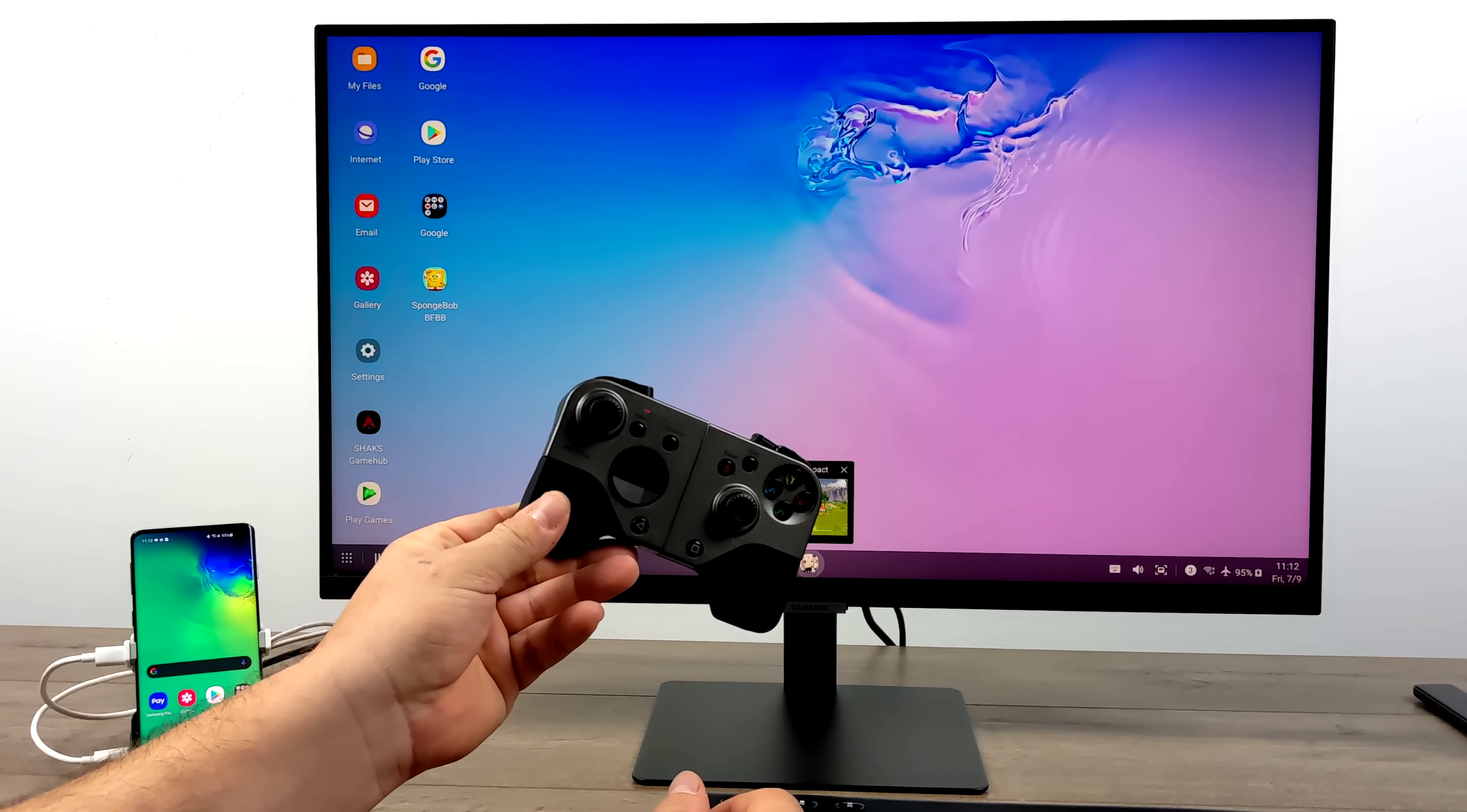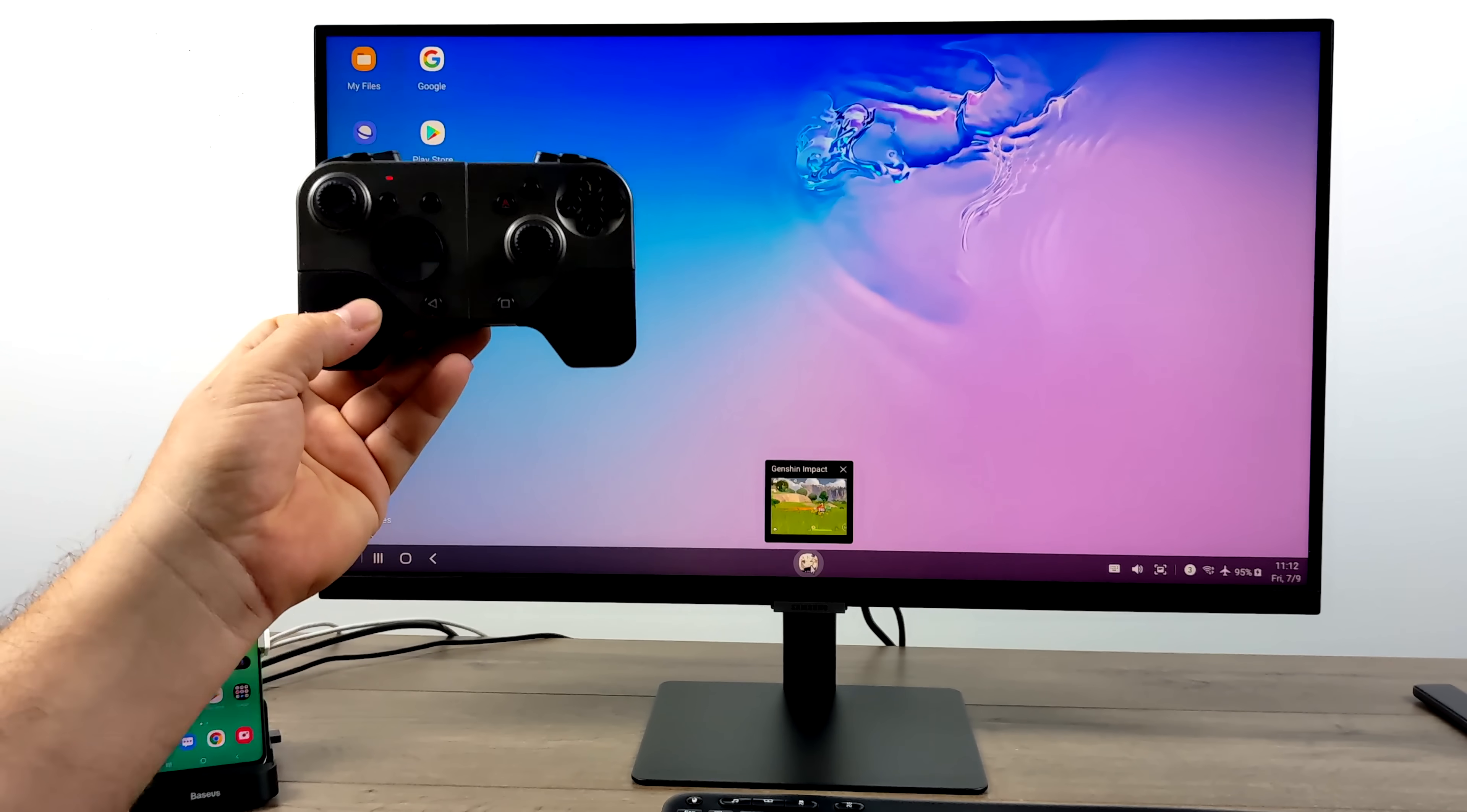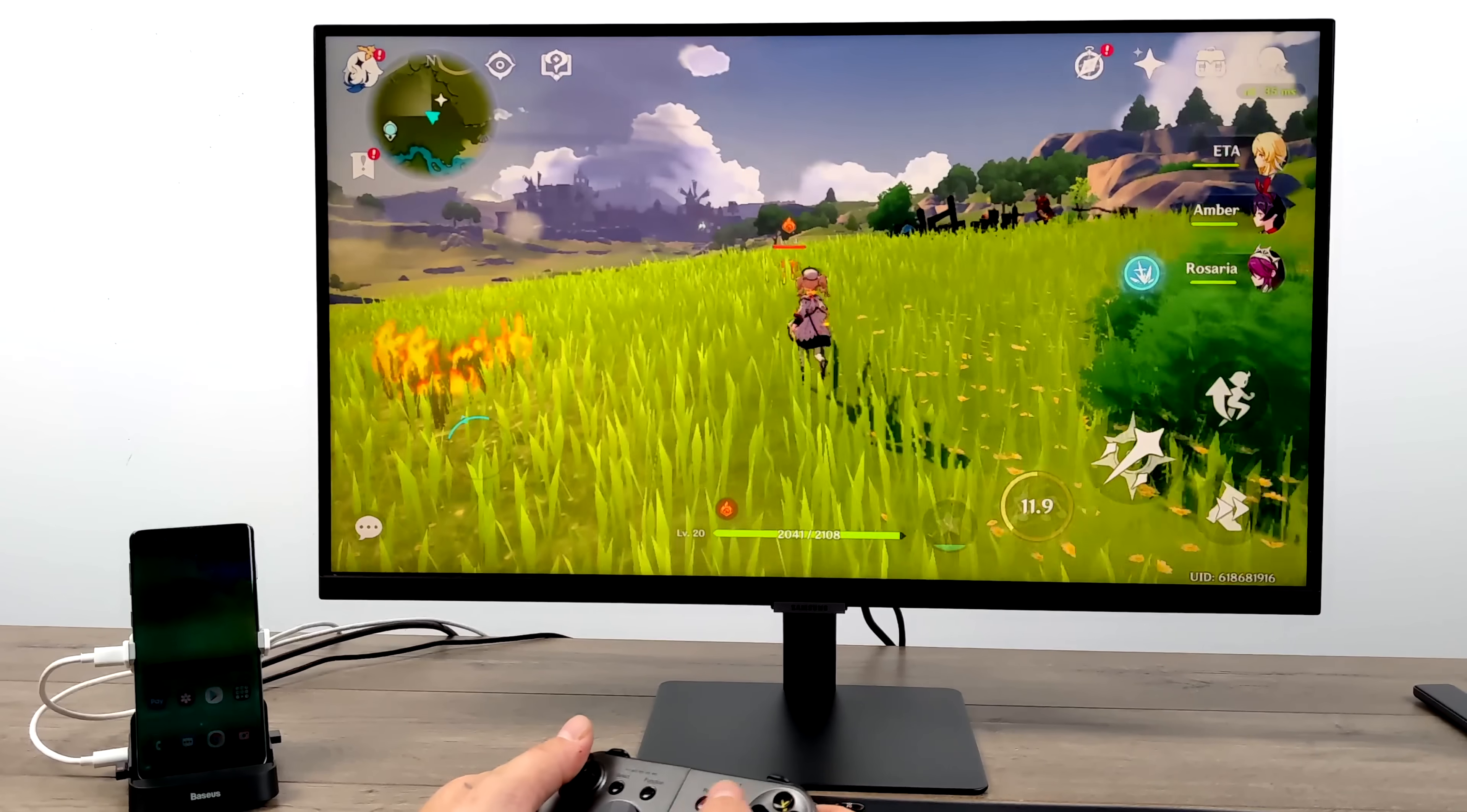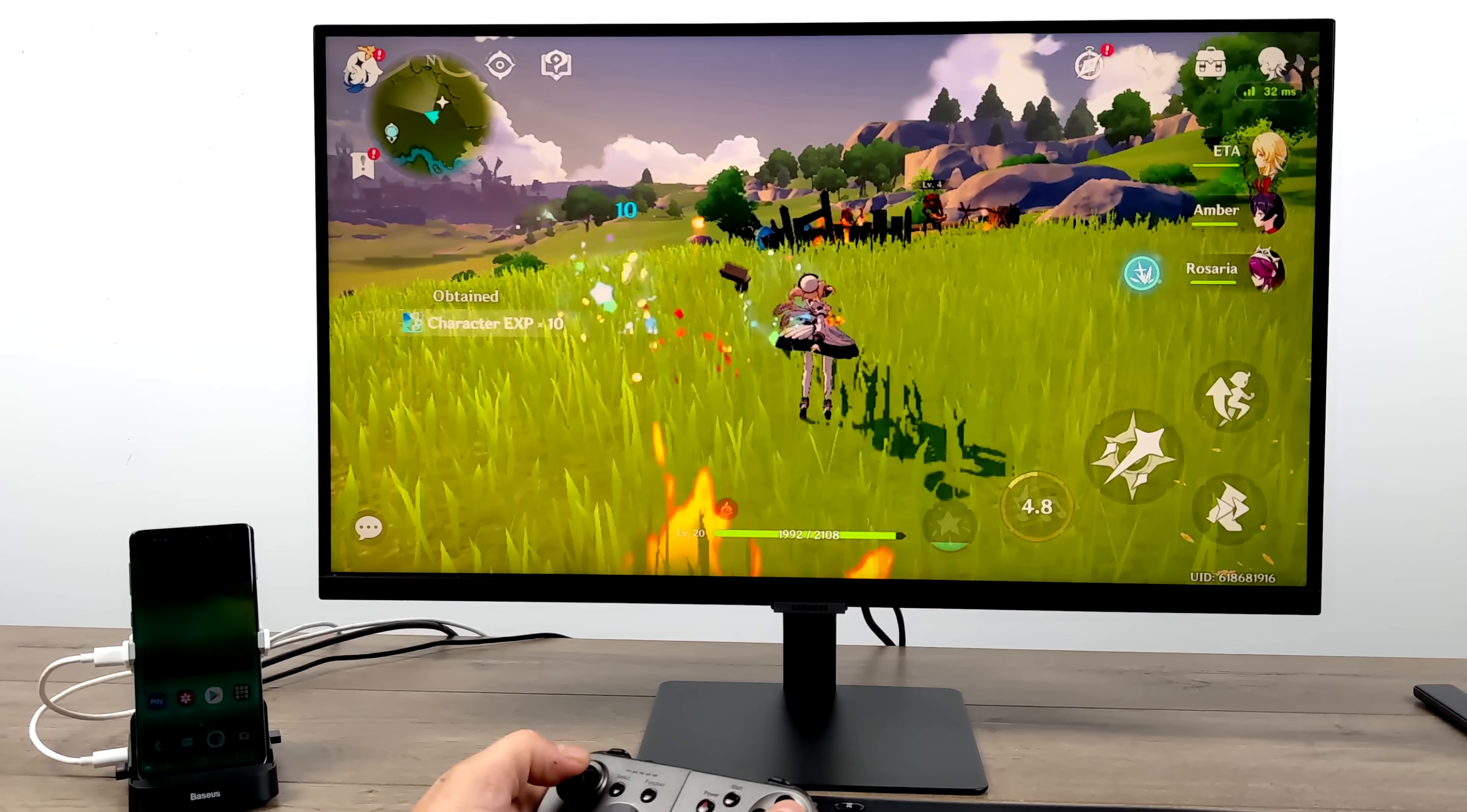And before we move over to emulation, I wanted to test one other game, and that's going to be Genshin Impact. This game, right now as making this video, doesn't have official controller support, but you can use an application from Google Play to allow you to map controllers. I'm using the Shaxx S5B because they do have an application that's just kind of a one-click to get this working. But if you need to use your Xbox controller, there are applications that you can download.